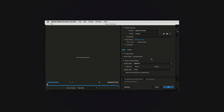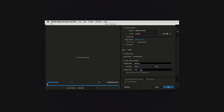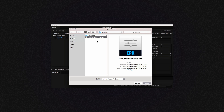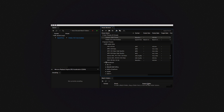For best results we recommend using both 16-bit depth and 16kHz sample rate, and don't forget that it has to be a mono file. We also made a Media Encoder template for this and put it on the product page. You can find the link in the description.